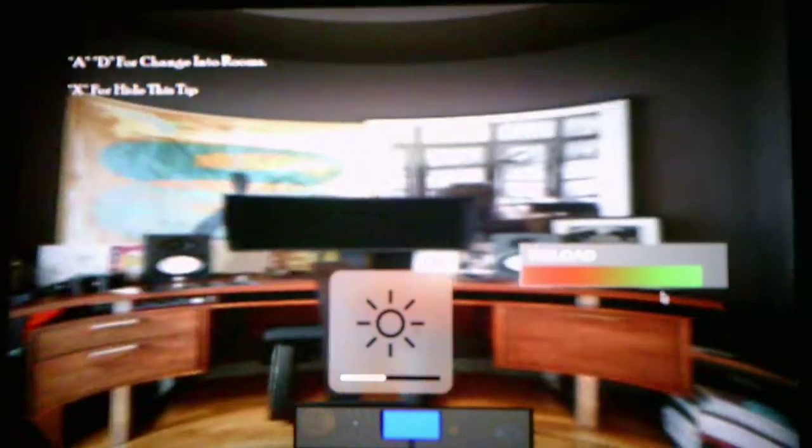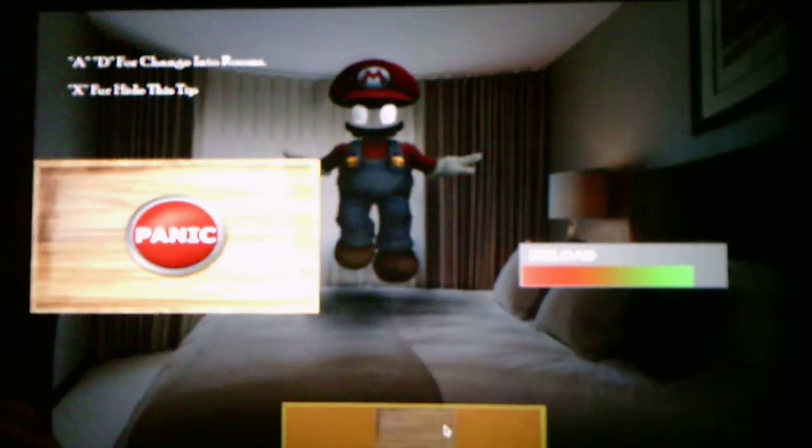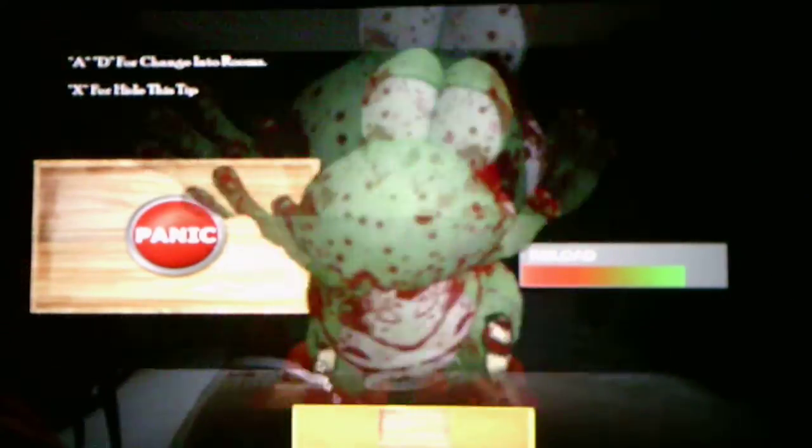And I just got killed by Yoshi. Okay, so this night five is going to be pretty stressful. Alright, Friday night is going to be stressful as predicted.